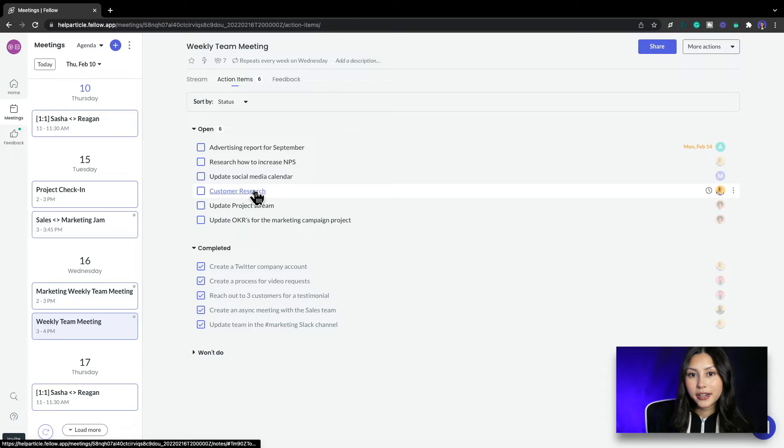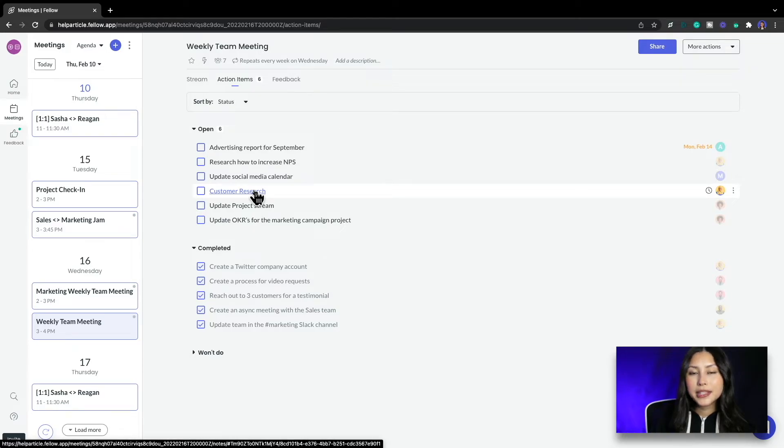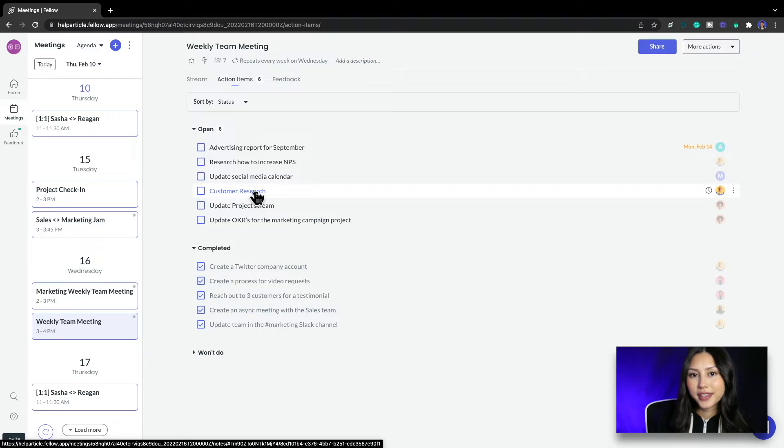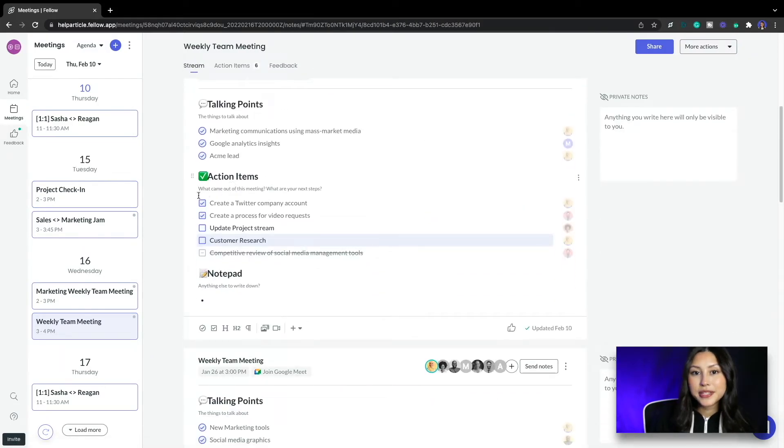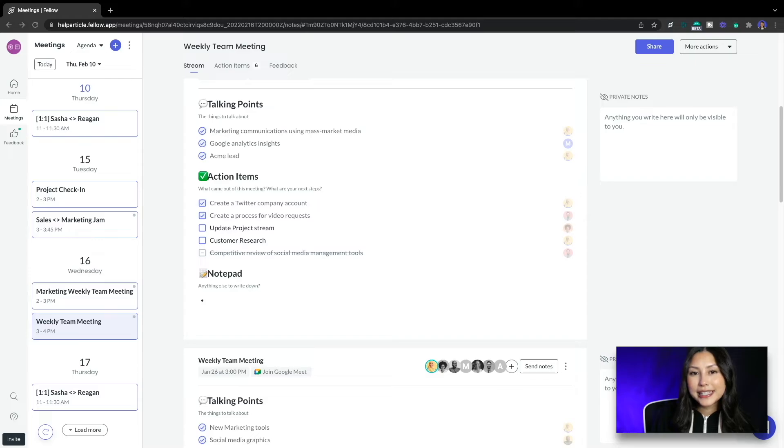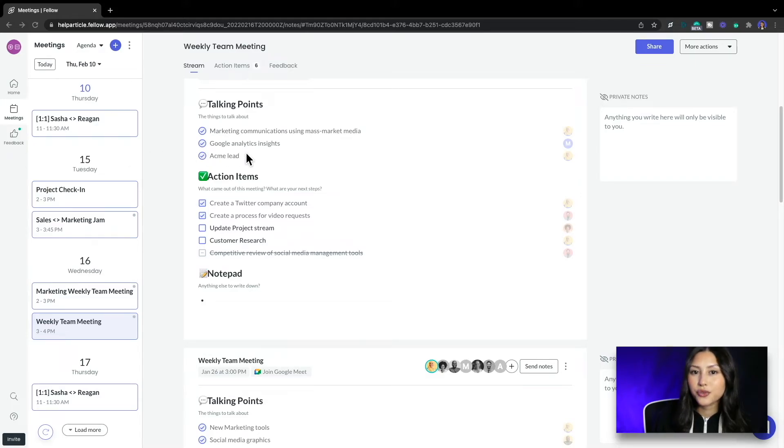Here's another pending action item customer research but this one doesn't have much information so let me click on it and see what the context was for this. When I click on it Fellow takes you right to the meeting where this was discussed and I can see that this was about a lead from ACME and we wanted to do research for a discovery call.